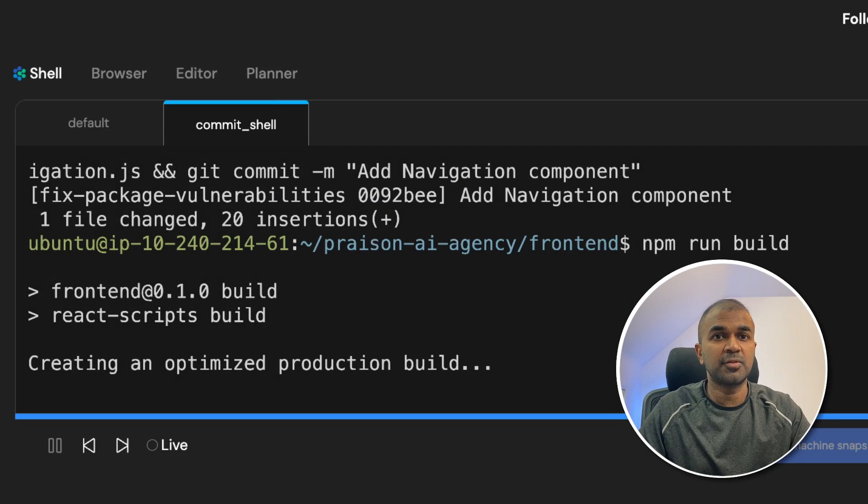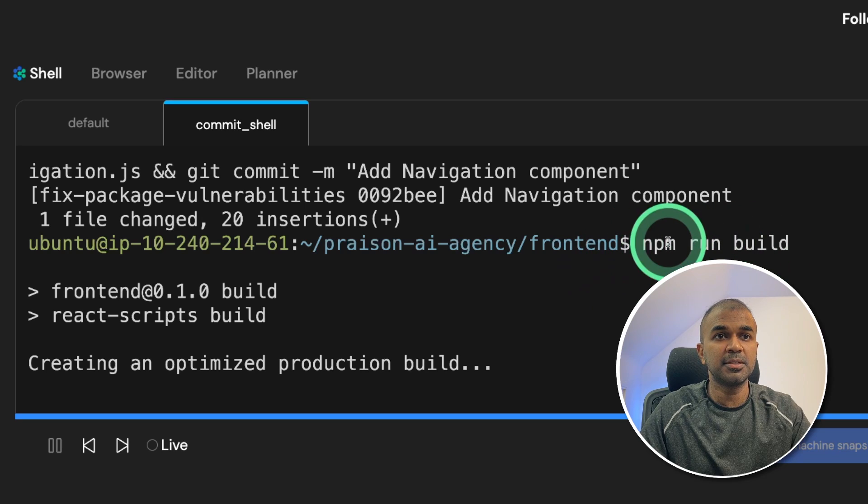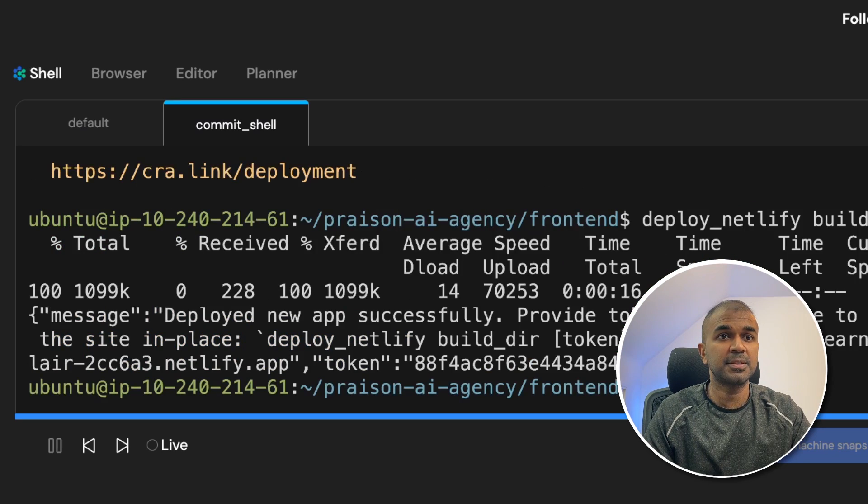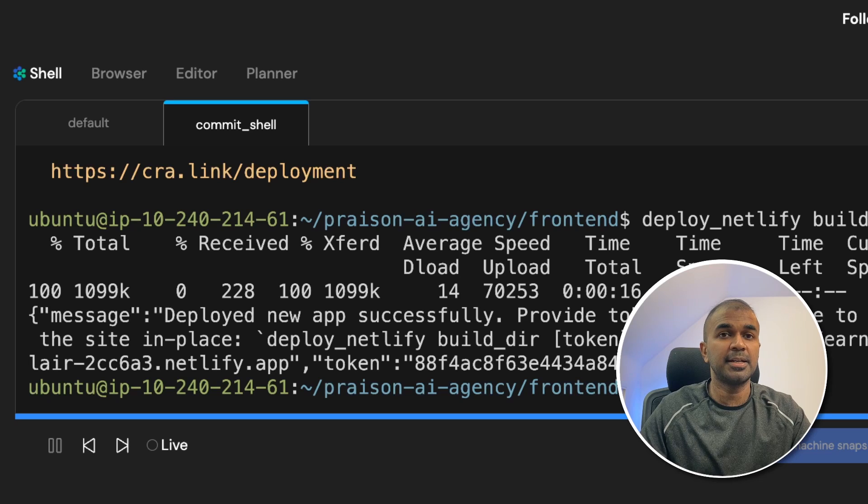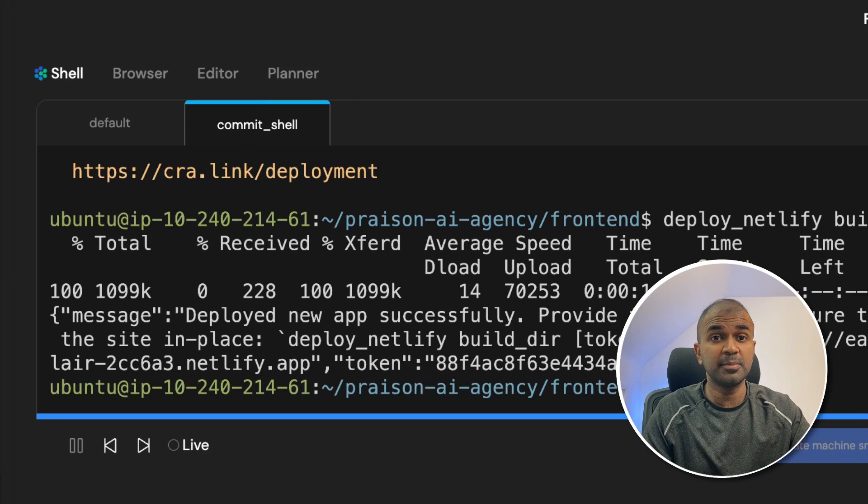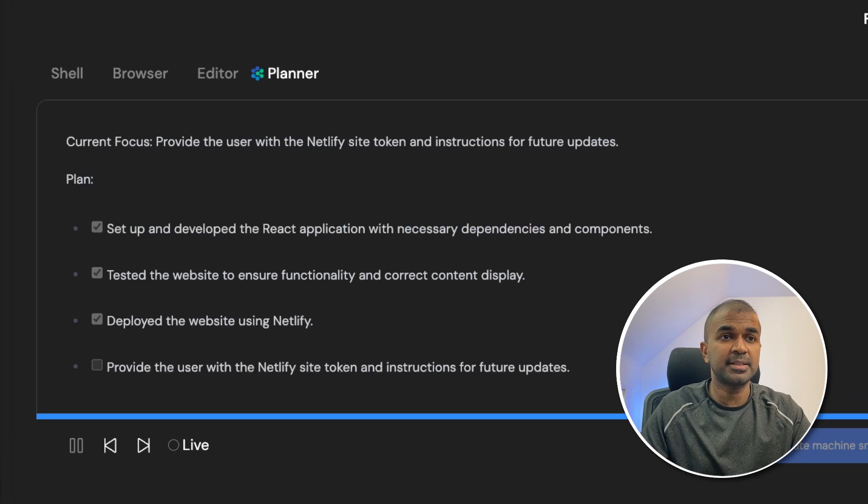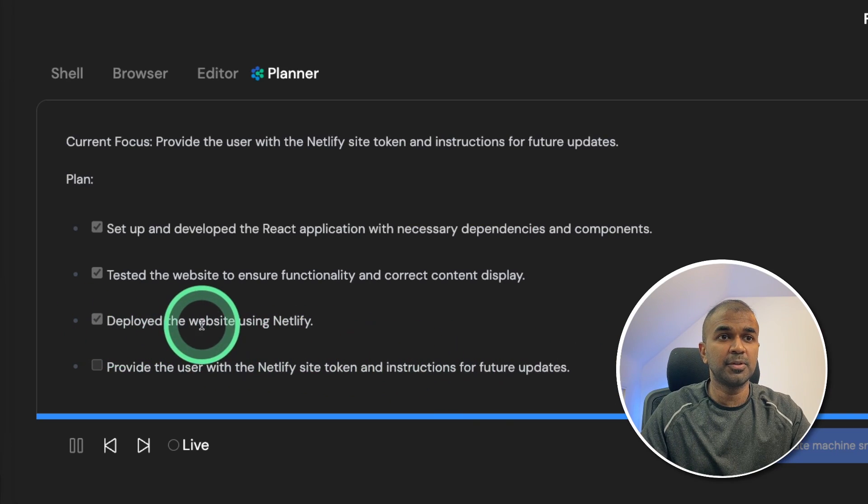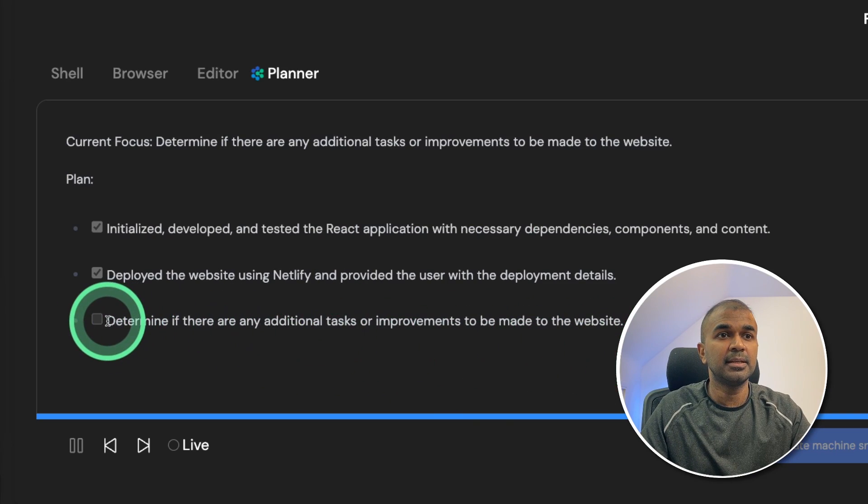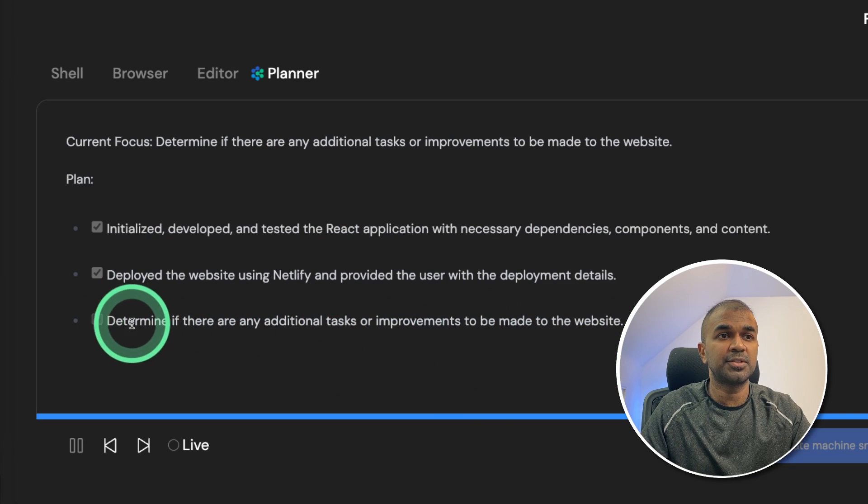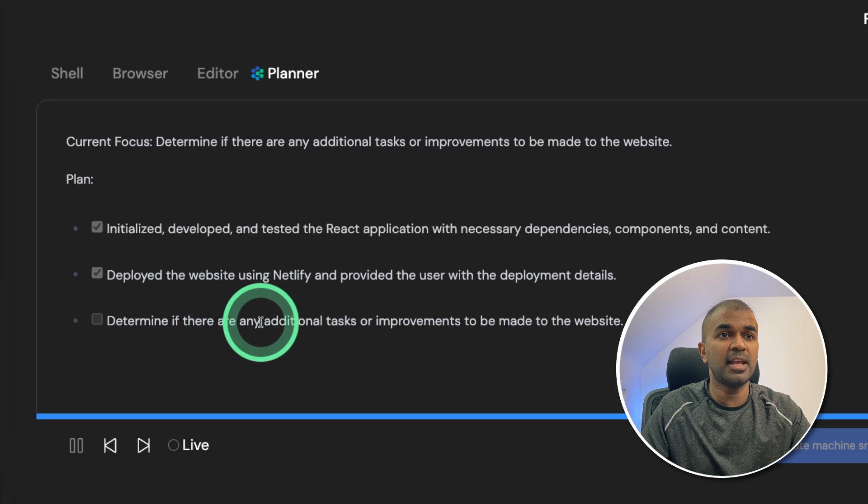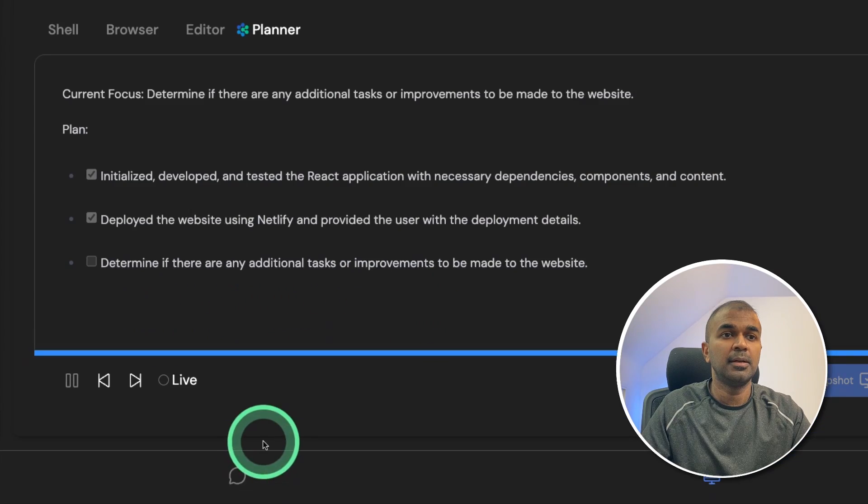Now it's running npm run build to build all the JavaScript and CSS files. Build is complete and it's trying to deploy Netlify build. I didn't provide any information, it's automatically doing it. Next is going to the planner, you can see deploy the website using Netlify. And finally, the focus got changed to determine if there are any other additional tasks required.